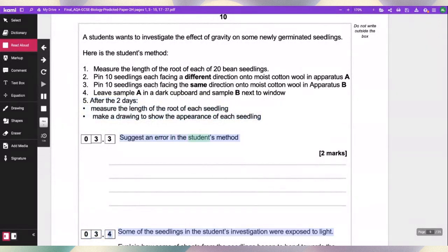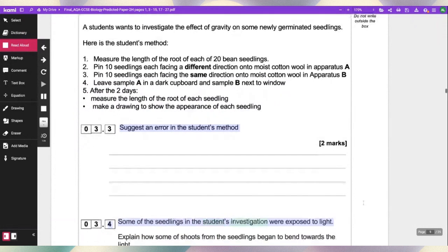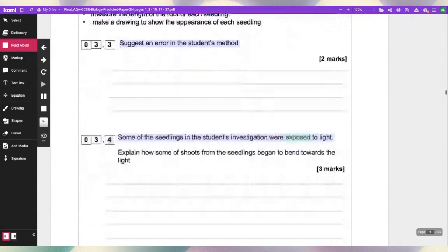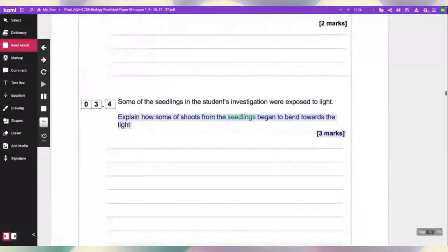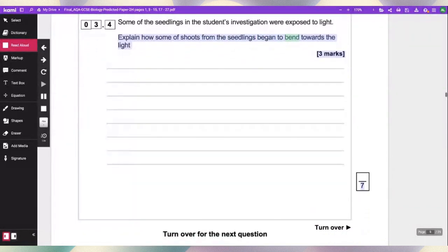Suggest an error in the student's method. Some of the seedlings in the student's investigation were exposed to light. Explain how some of the shoots from the seedlings begin to bend towards light.